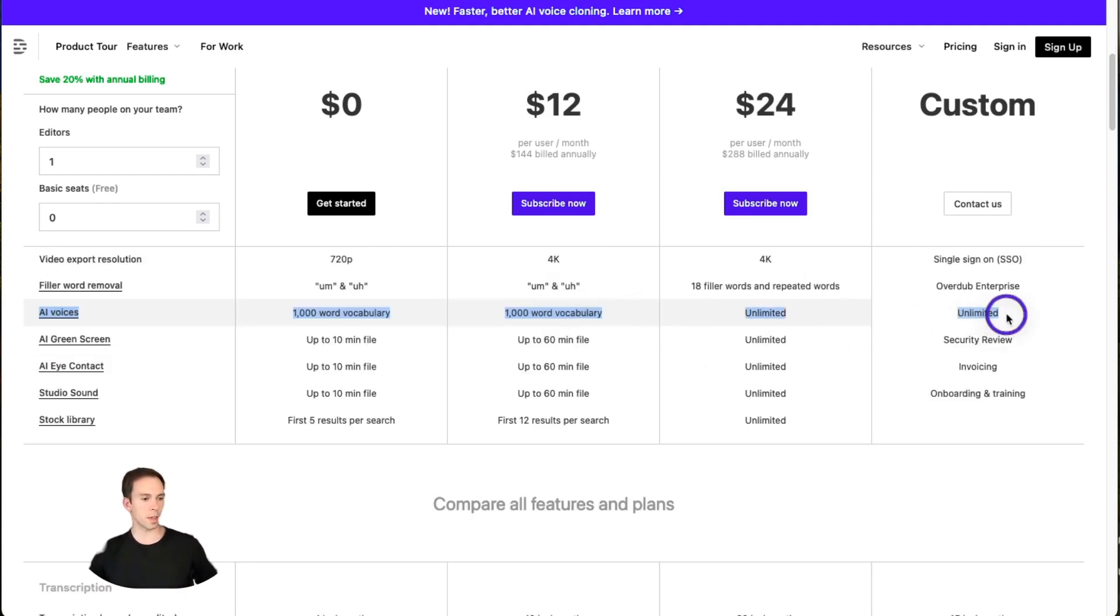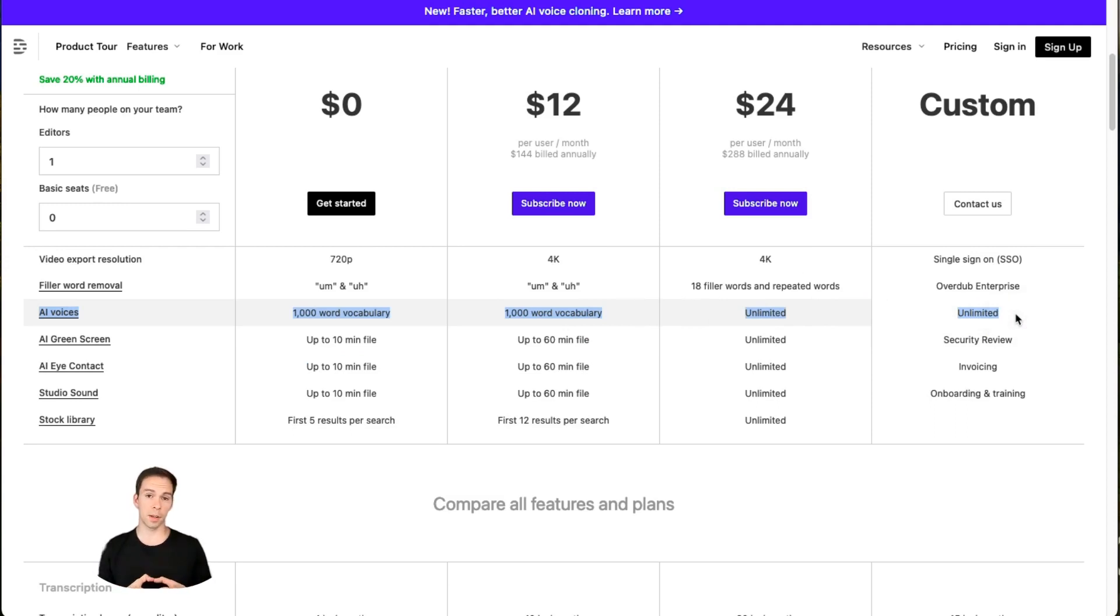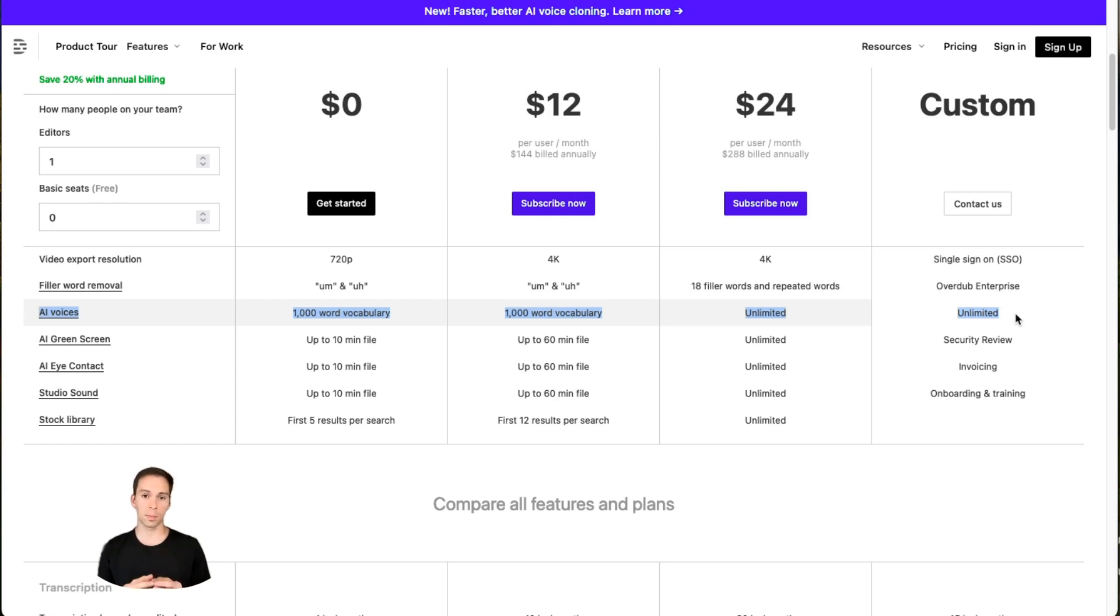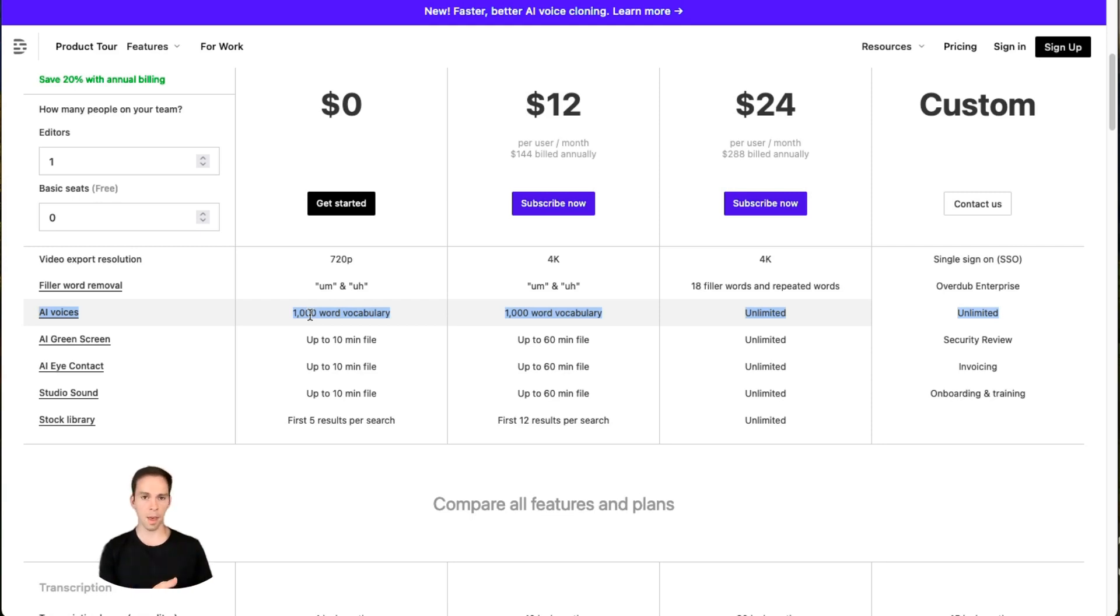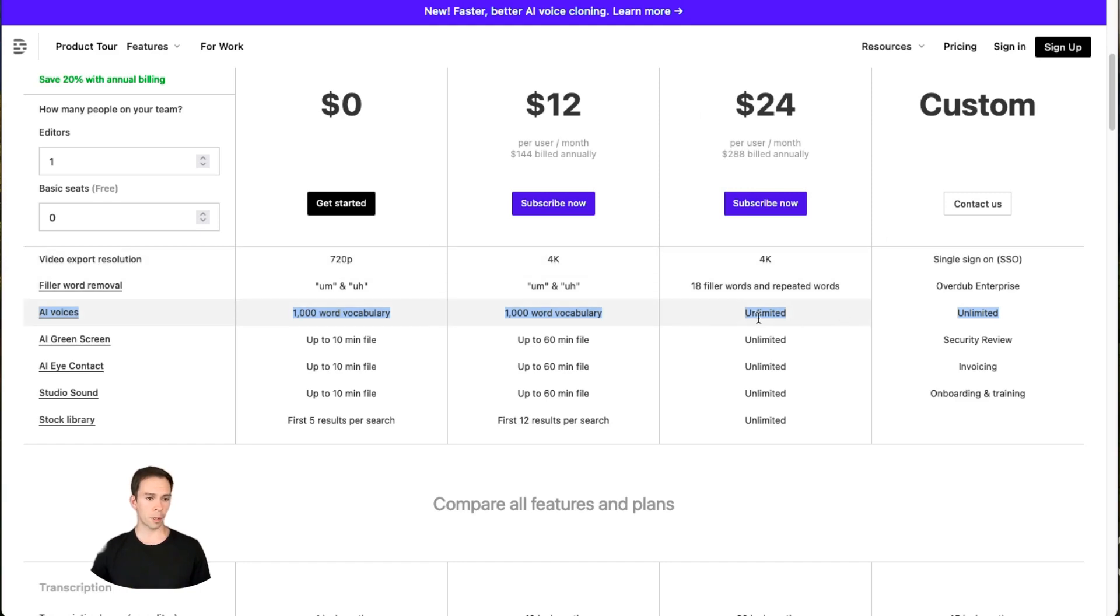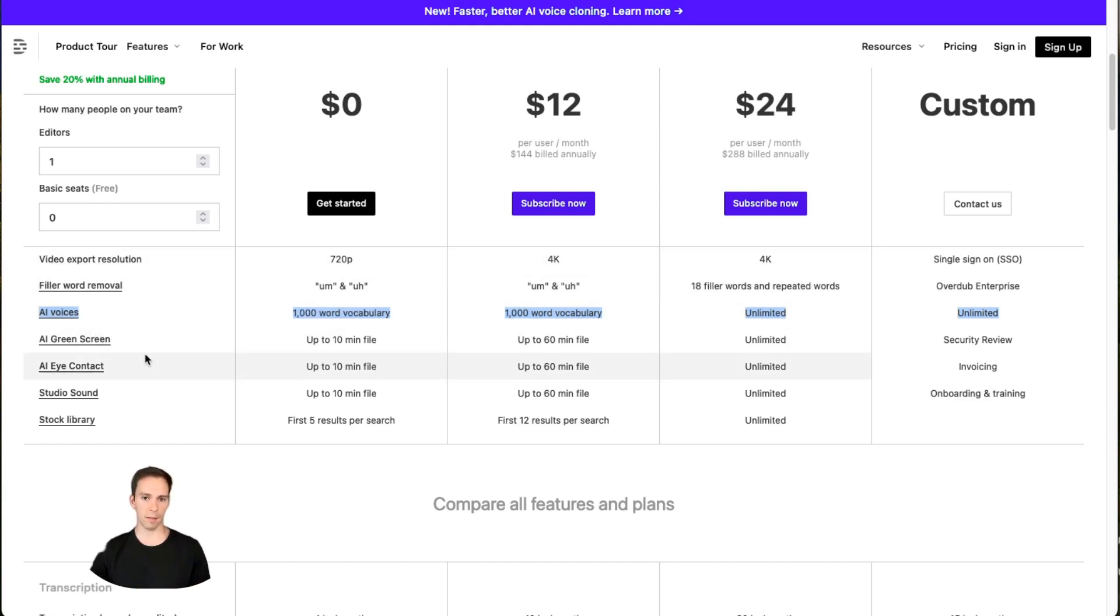With the next feature, the AI voices one, this is Descript's ability to recreate your voice with AI and allow you to type things out that'll be spoken in your voice. With the two lower plans, free and creator, you can only have a 1,000 word vocabulary, and Descript has a help article with those 1,000 words. They're the 1,000 most common words in the English language, but if you're on the pro plan, you get unlimited. Big advantage there if you plan to use the AI voice.